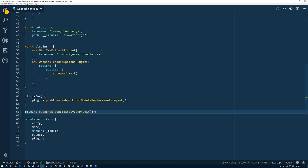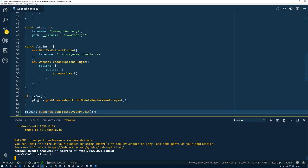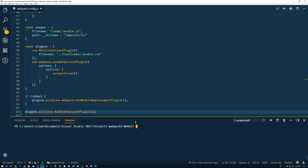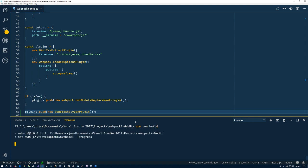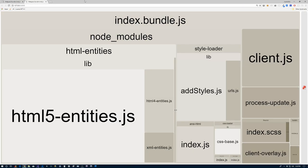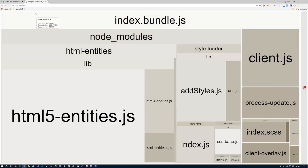Let's save that and return to the console. We'll do npm run build. Once the bundles are built, we get this Webpack Bundle Analyzer started on localhost 8888 and what it looks like is this thing here.